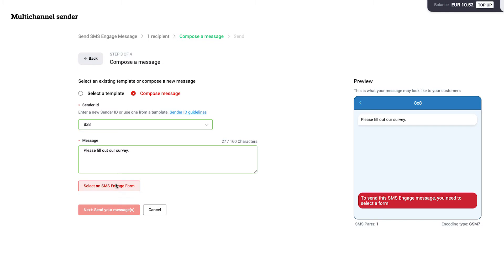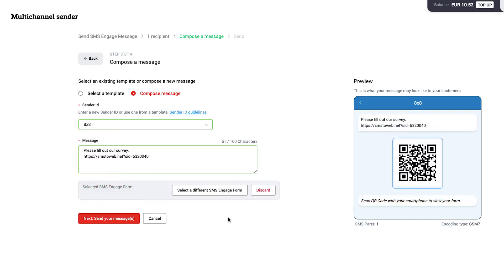If you're sending an SMS Engage message, select an SMS Engage form to add. Once that's complete, click Next.